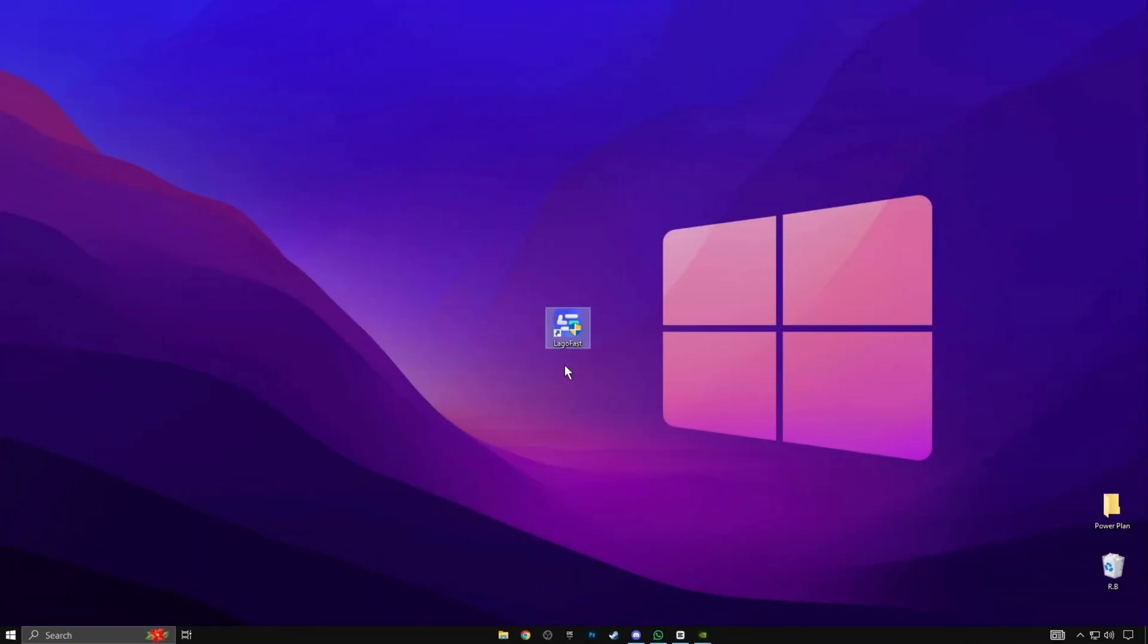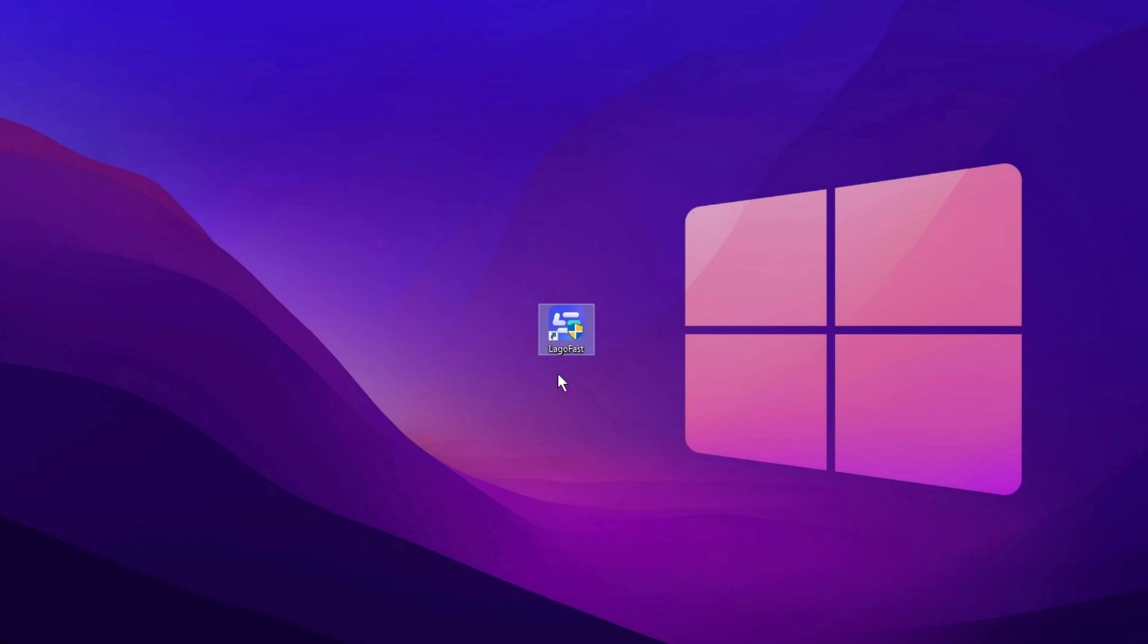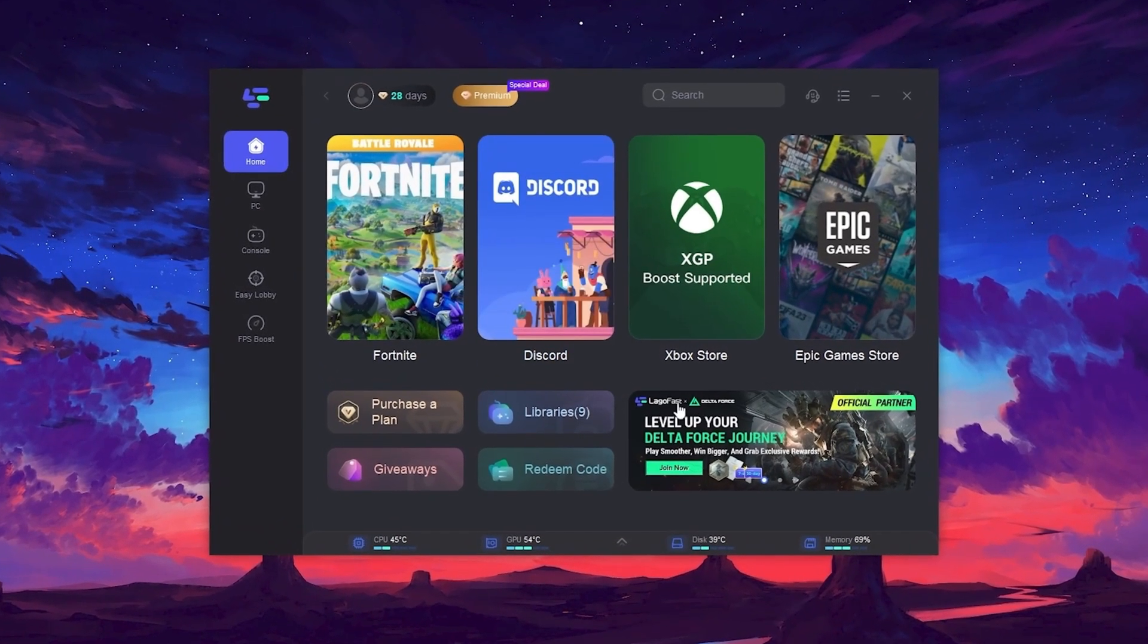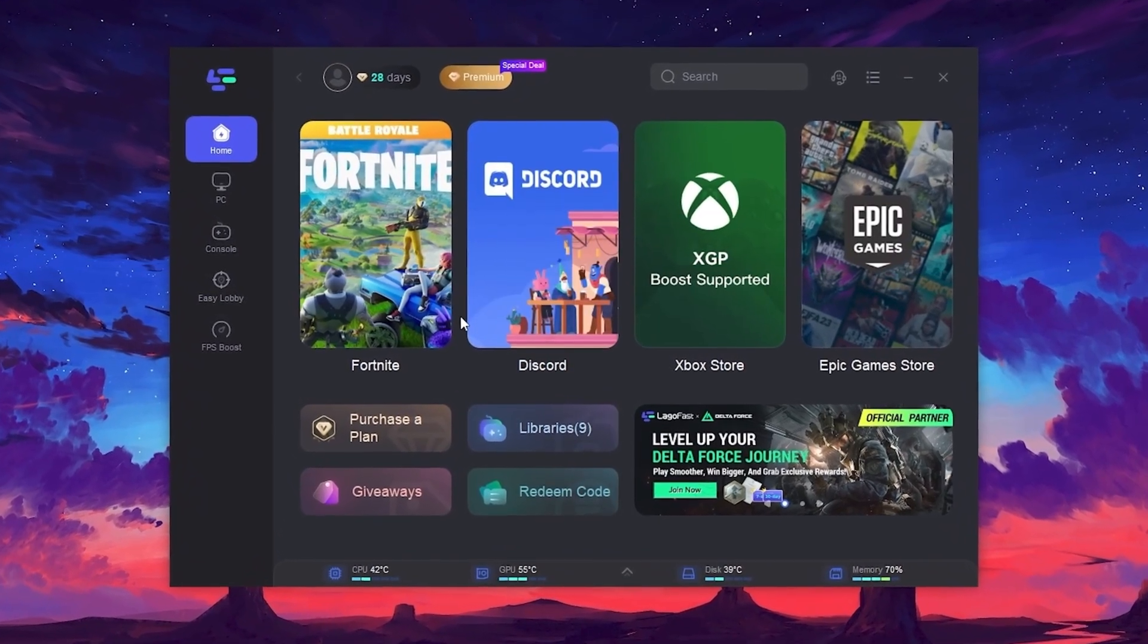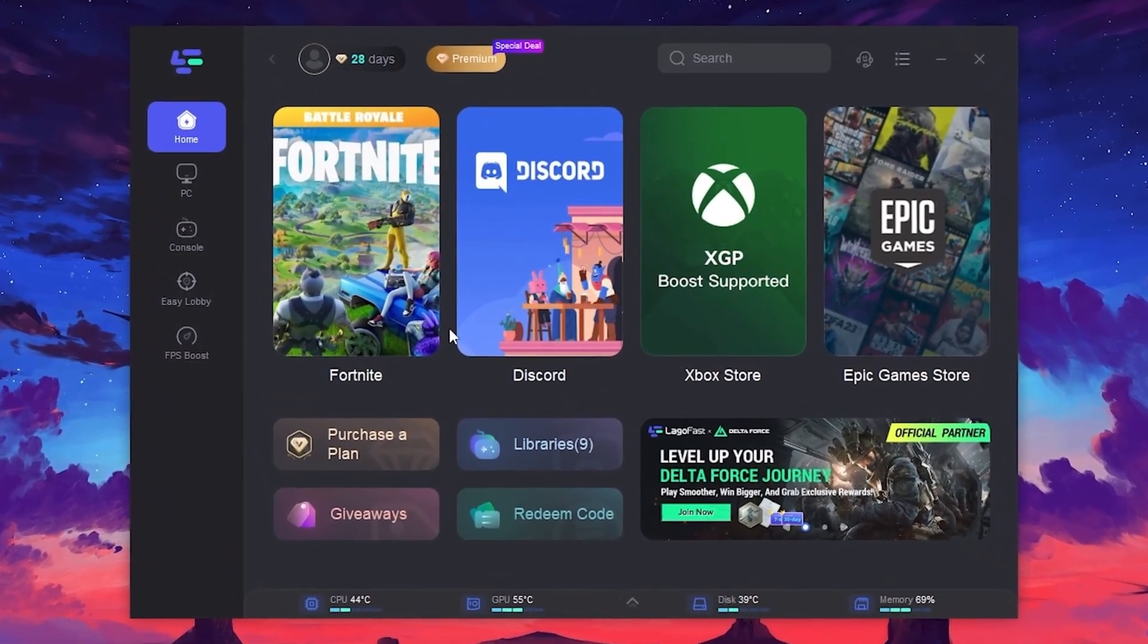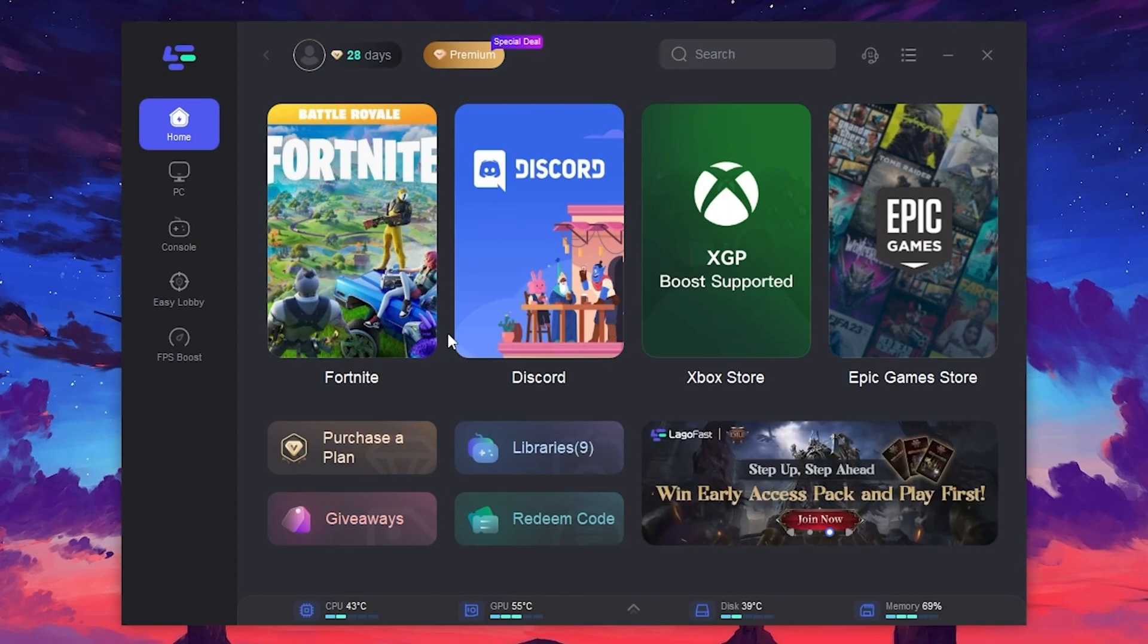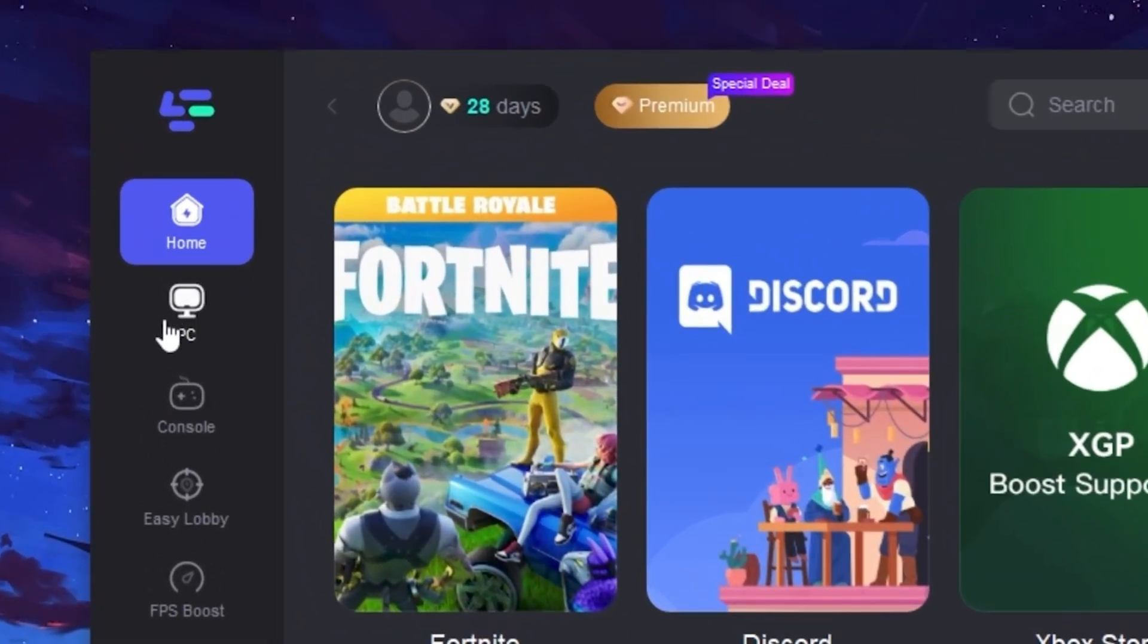So guys, in the next step, you need to download LagoFast on your PC to boost your FPS and lower your ping in Fortnite and 1,000-plus other games. Simply download and install LagoFast. The link is available in the video description. After installing this tool, you will see the interface of LagoFast. In the very first step, log into your account using your email address to access and use this tool on your PC.